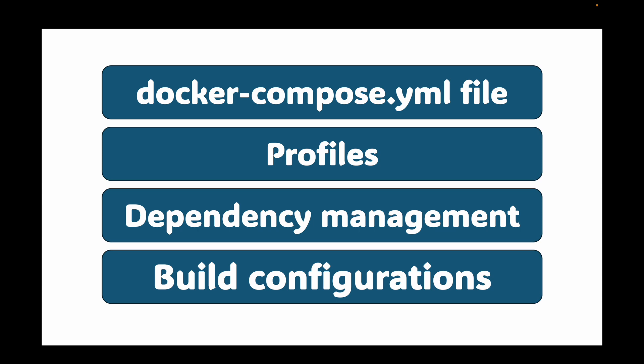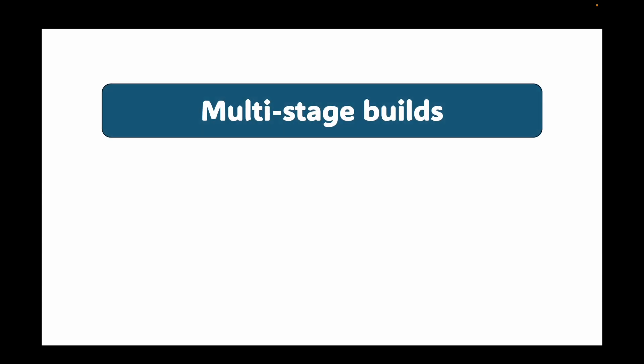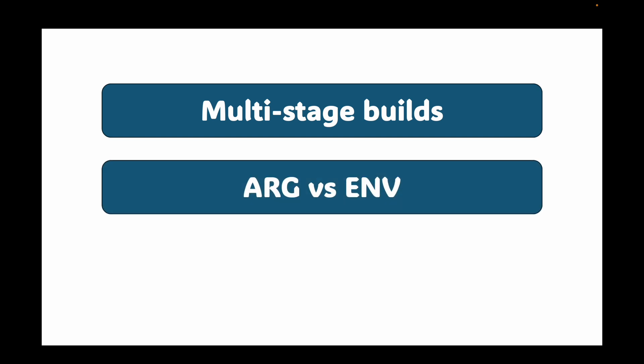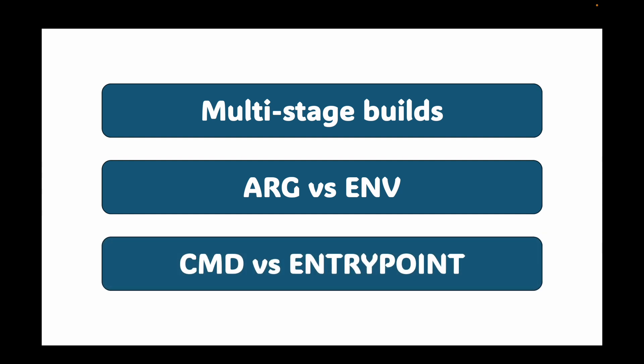We will unravel the mystery of multi-stage builds, clarify the critical difference between ARG and ENV, demystify the entry point and CMD duo, and then put it all together in a hands-on lab that will slash our image size.